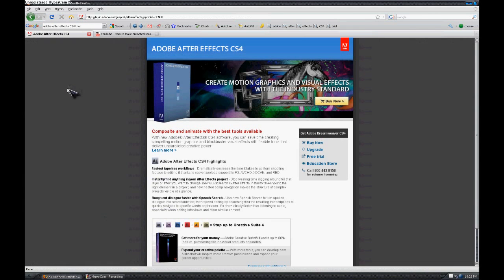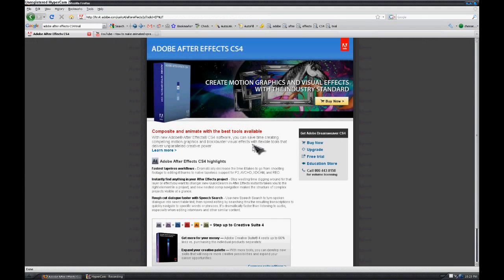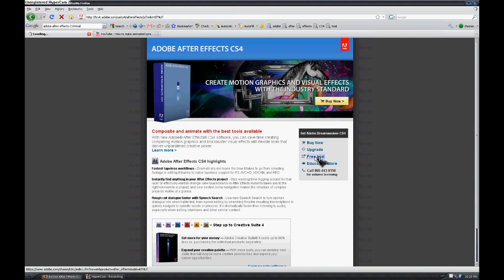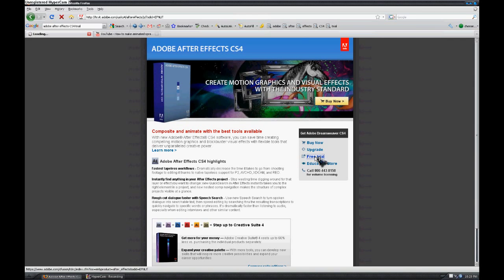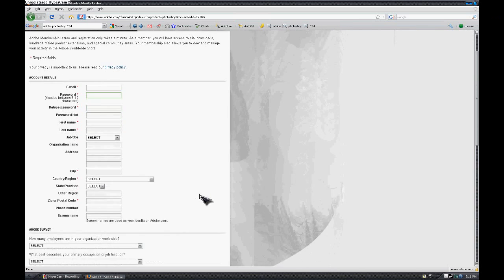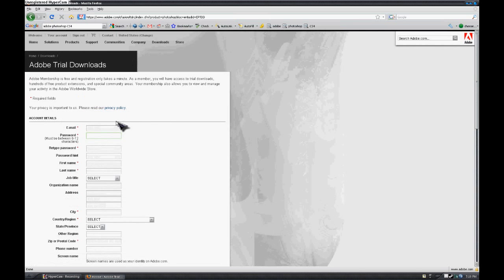We're not going to buy it. What we're going to do is just download the free trial. Once you click the download button, you're going to need to make an account and what you're going to get is this page.